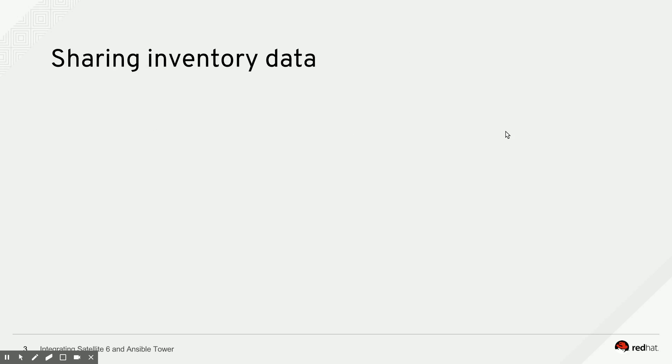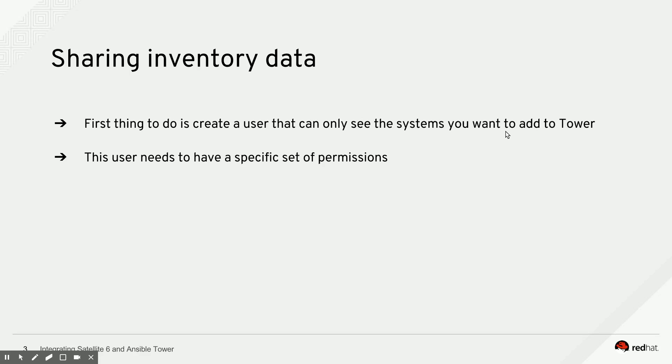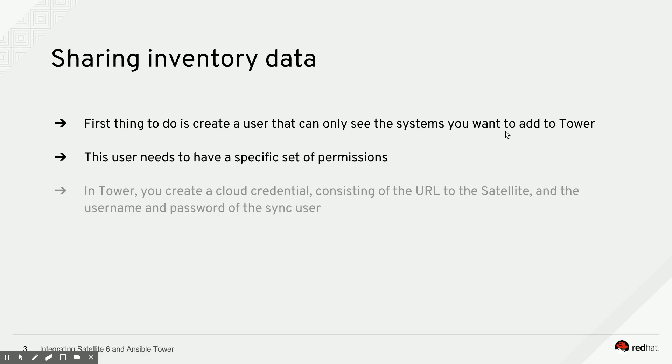So in order to share inventory data between your Satellite 6 system and your Tower system, the first thing you need to do is create a synchronization user. And you can actually build some filtering into that user account, so Tower only sees the systems that you actually want to manage through it. Actually, it makes a lot of sense to do it that way. You basically have to give that synchronization account a specific set of permissions, and I'll show that later on during the demo.